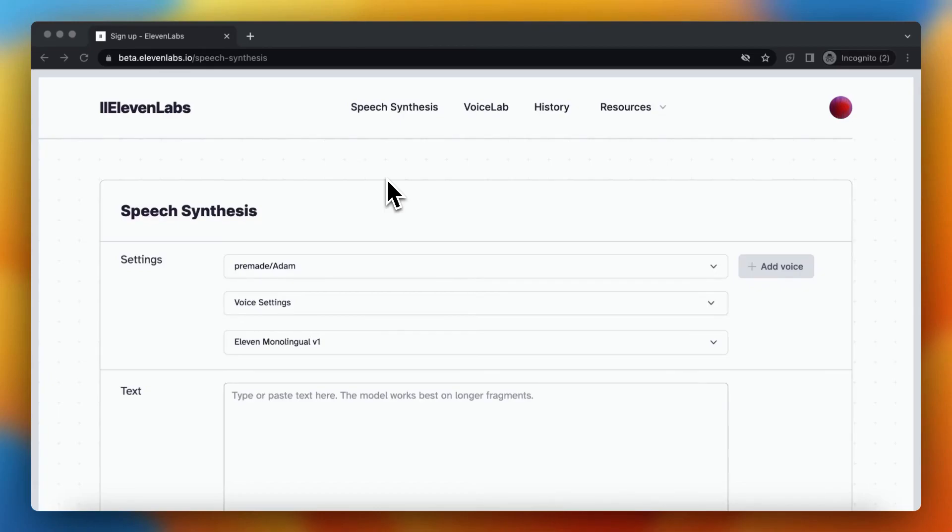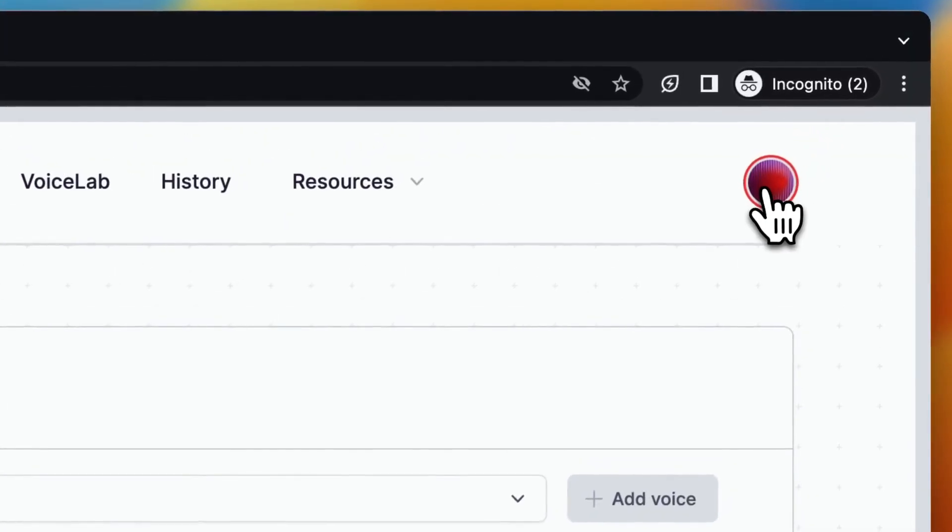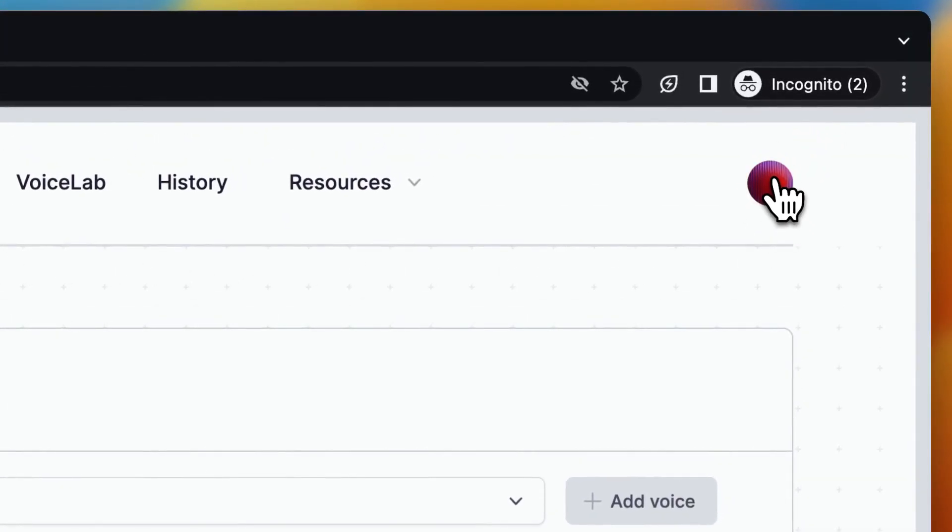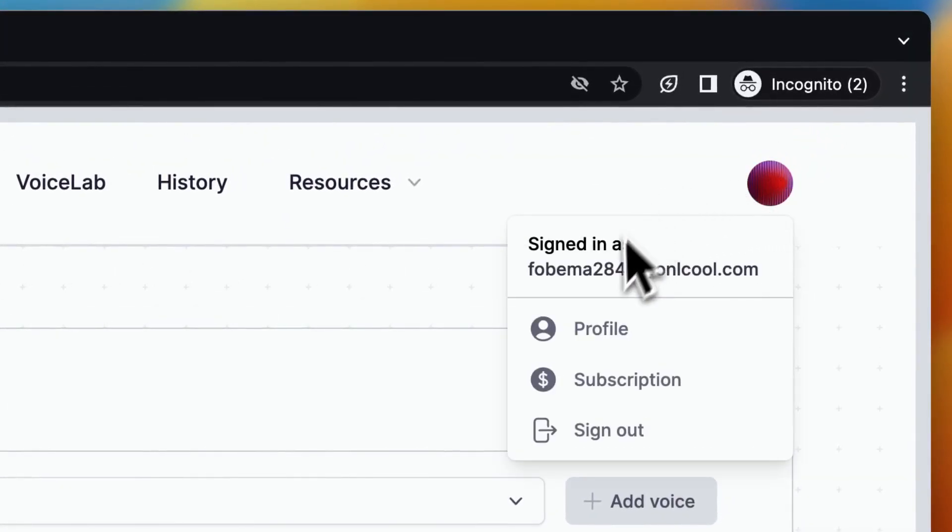Hi guys, today I'll show you how you can delete your ElevenLabs account. So in the right corner you see your profile picture. You need to tap on it and then tap on profile.